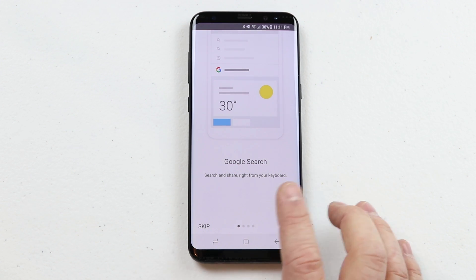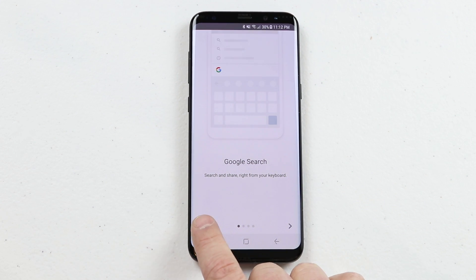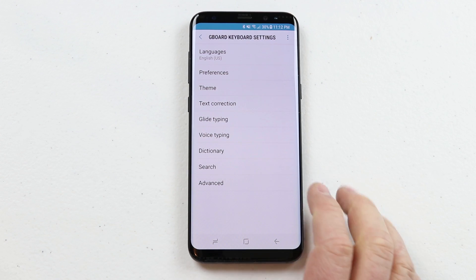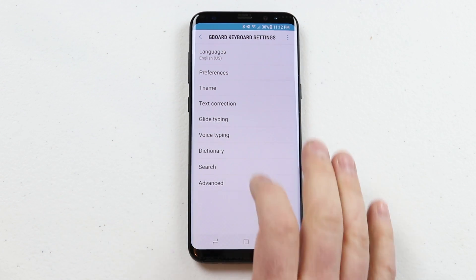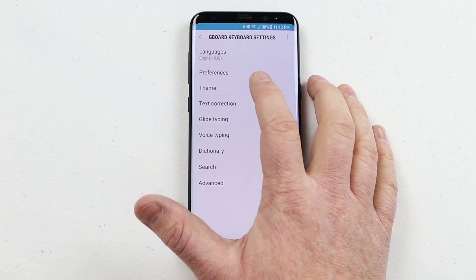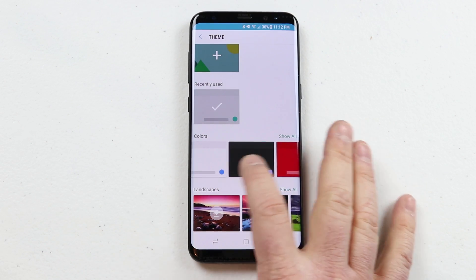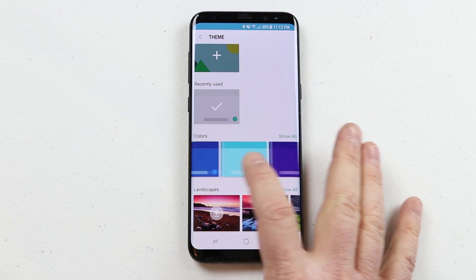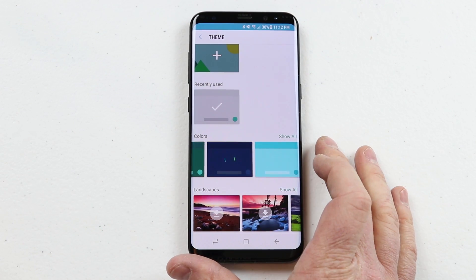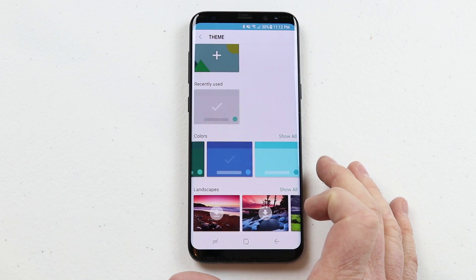You can swipe and search Google right within your keyboard, but I'm just going to click Skip. Here you have some other Gboard settings. I'm going to change the theme real quick — I really like this blue theme. Then I'll click Apply.